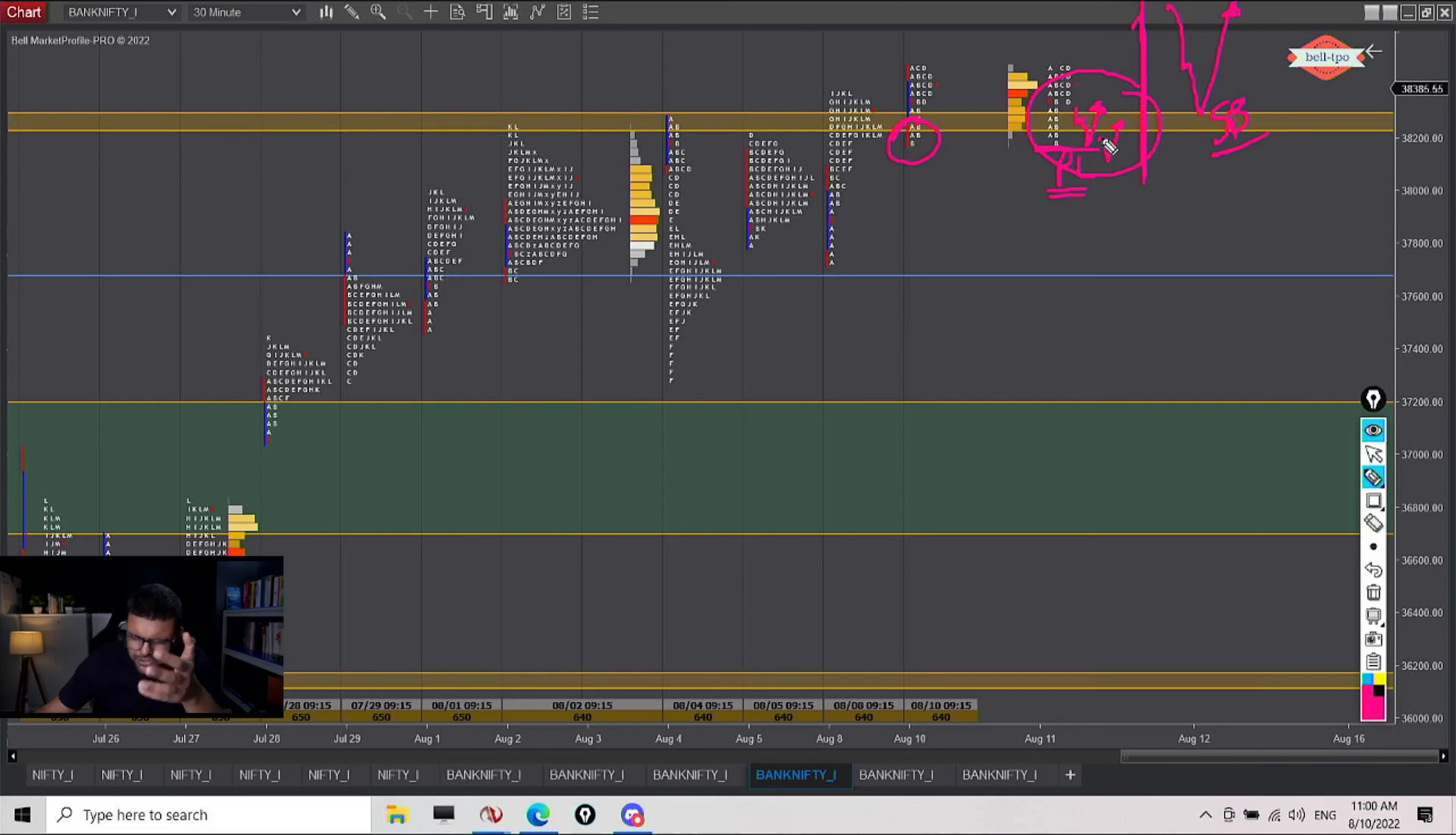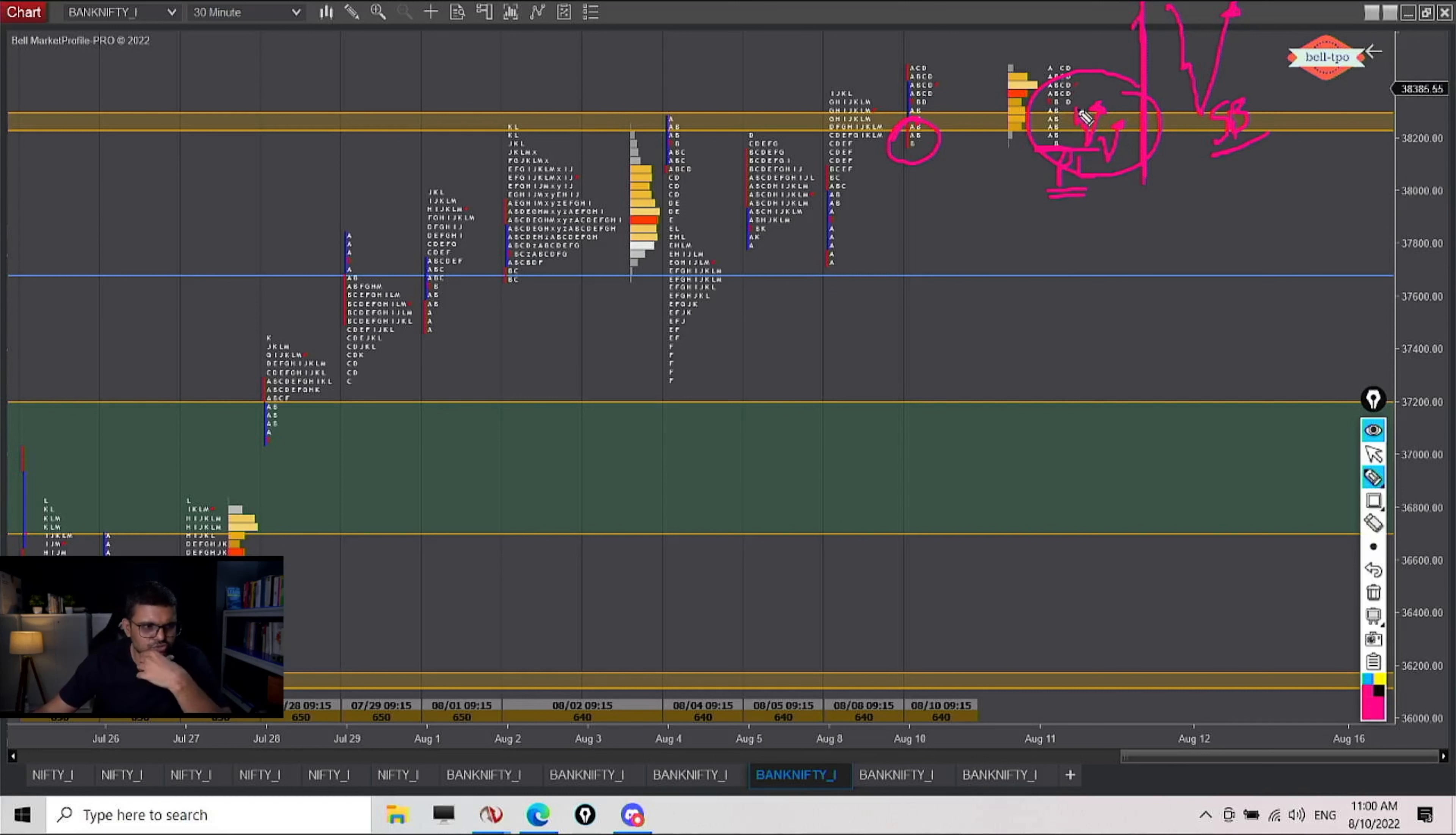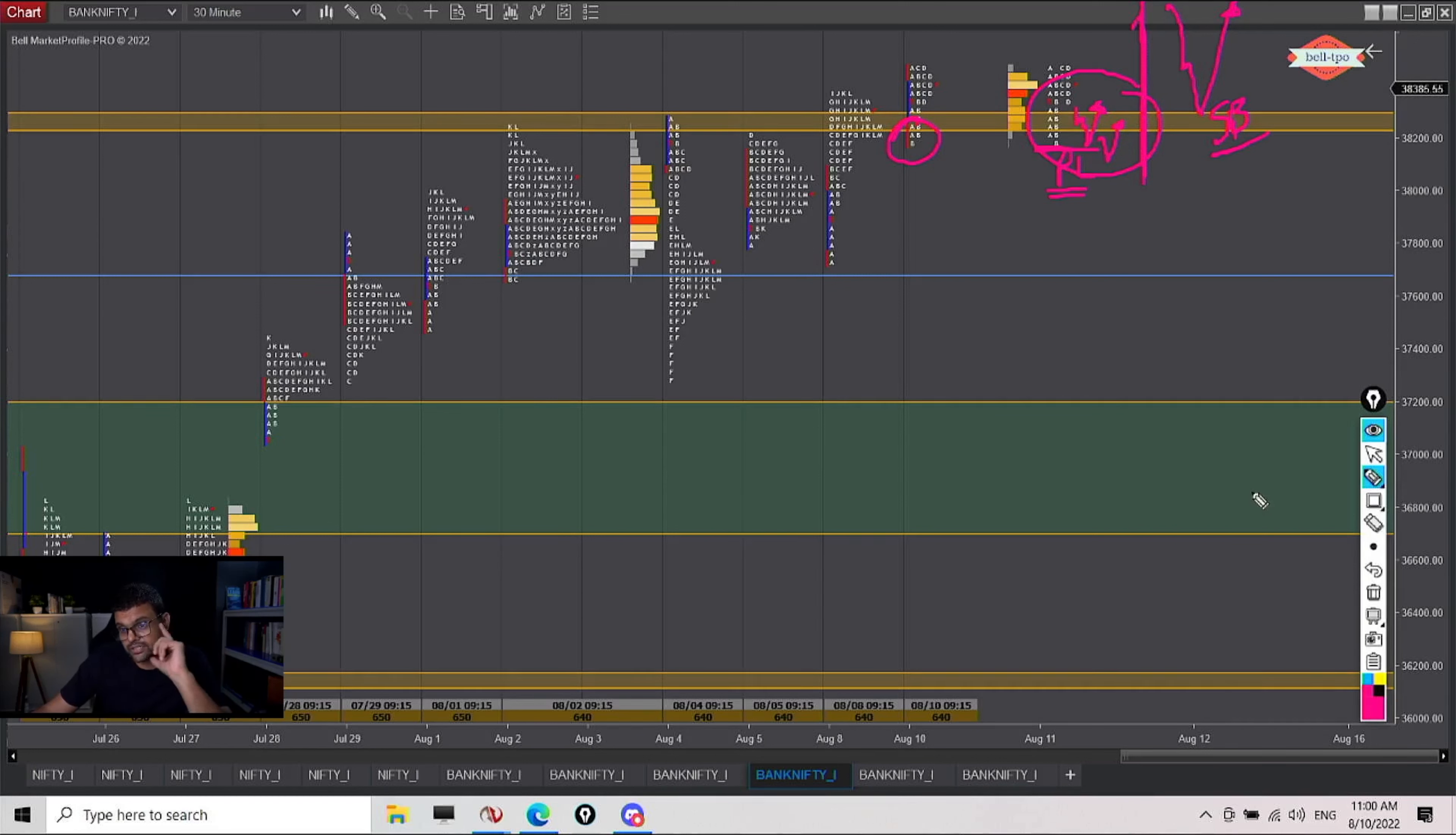Okay. So this is going too much into the future, getting too ahead of the market. But just to answer your question, this can happen and this will put bearish credit spread under a lot of pressure. So I would not do that.